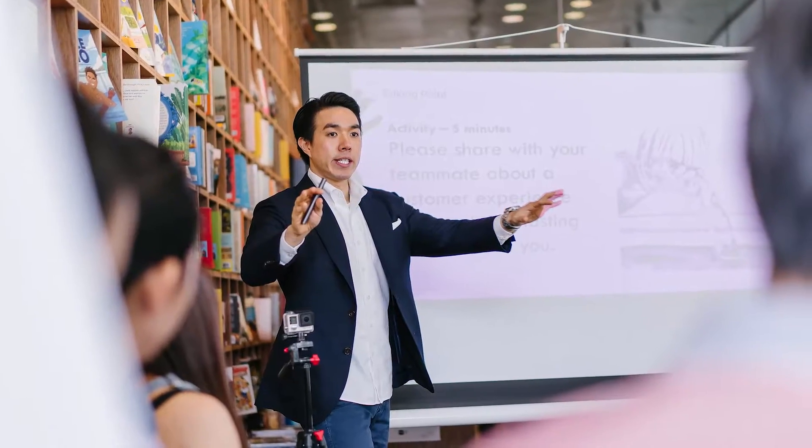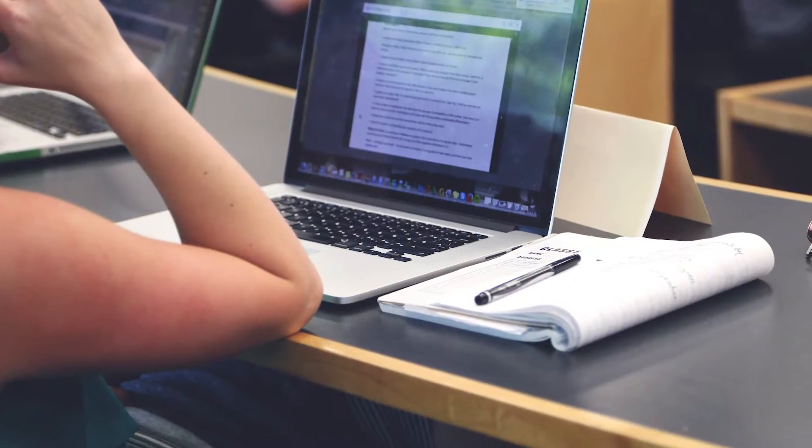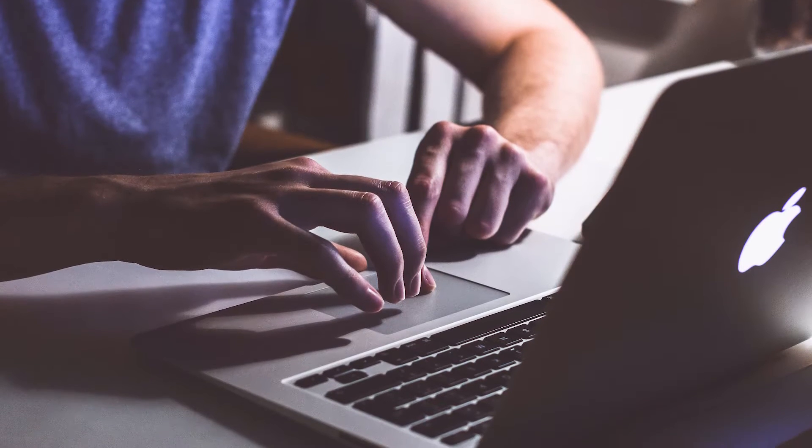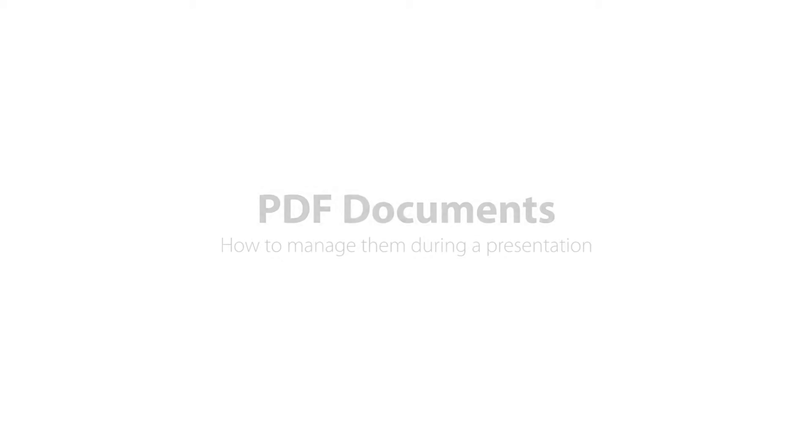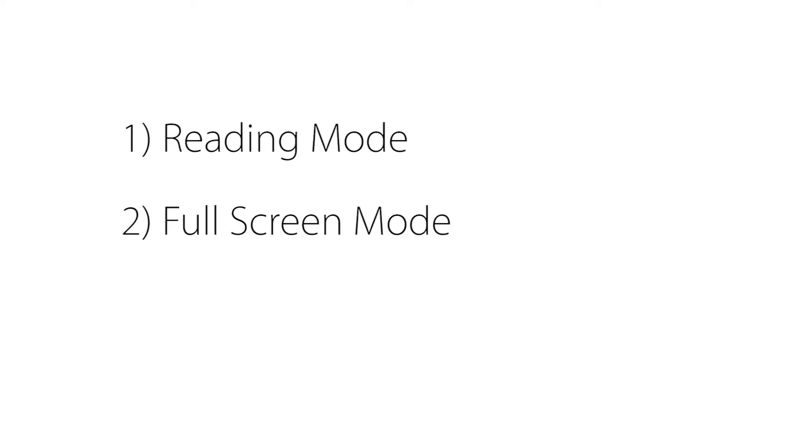Welcome once again on a new episode of Get Better with NikonMedia. Quick tips to enhance your event and your speech. This time we're going to talk about PDF documents and how to manage them during a presentation. So reading mode, full screen mode and dual screen mode.